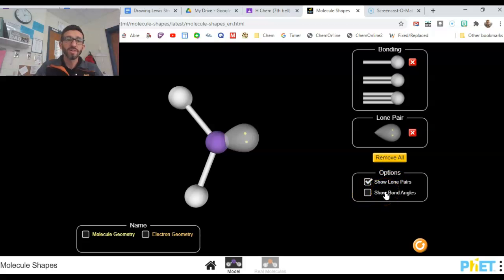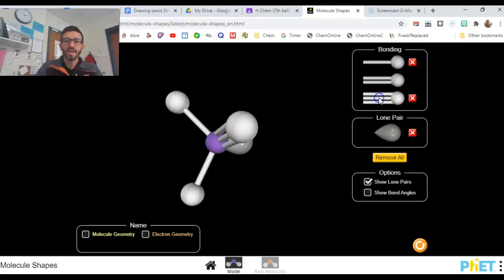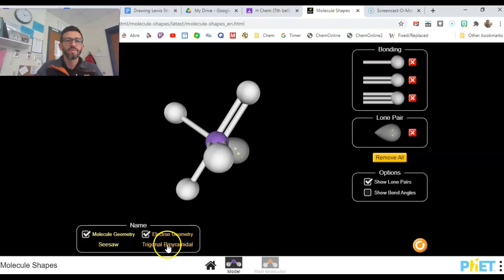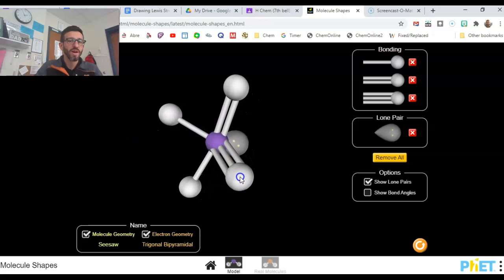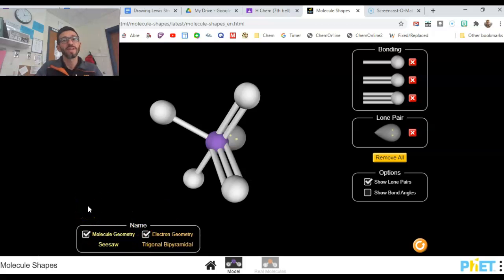I would not click on 'show the bond angles.' It will show you some bond angles, but it's not as detailed as what we've learned in class, so it'll actually give you some wrong information. I did not teach you the difference between molecule geometry and electron geometry, so sometimes you'll get different names here. I wouldn't rely on this to figure out what you need for our molecular shapes lab.